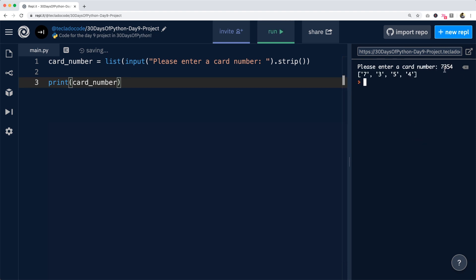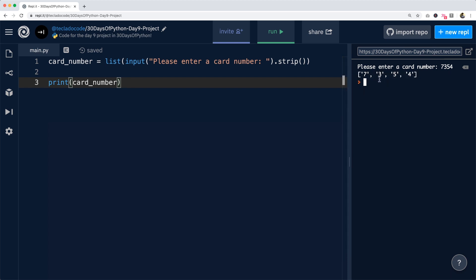So if I enter 7354, you can see that we get back a list of strings where each string in the list is its own separate digit.